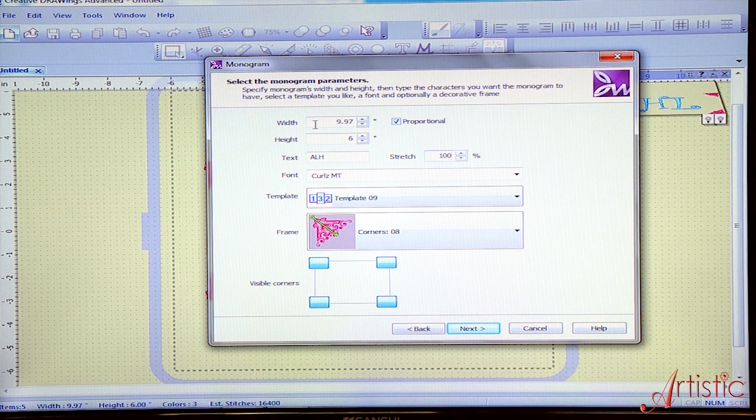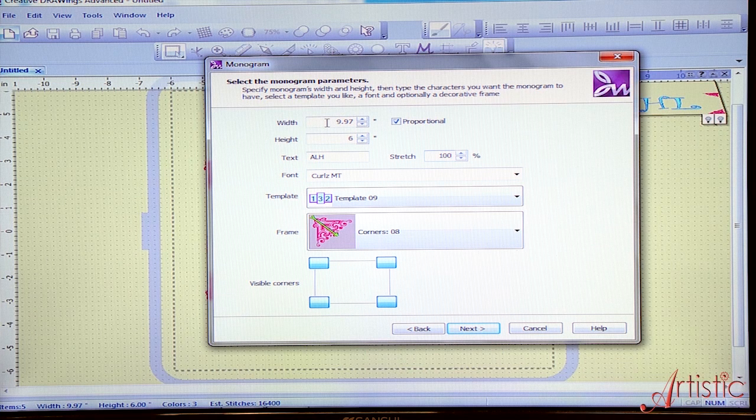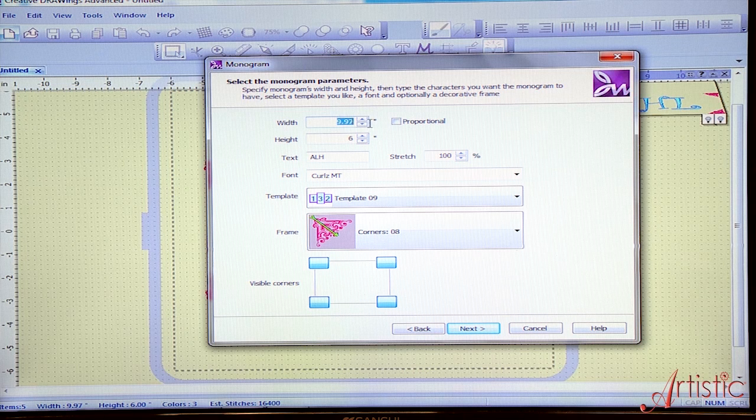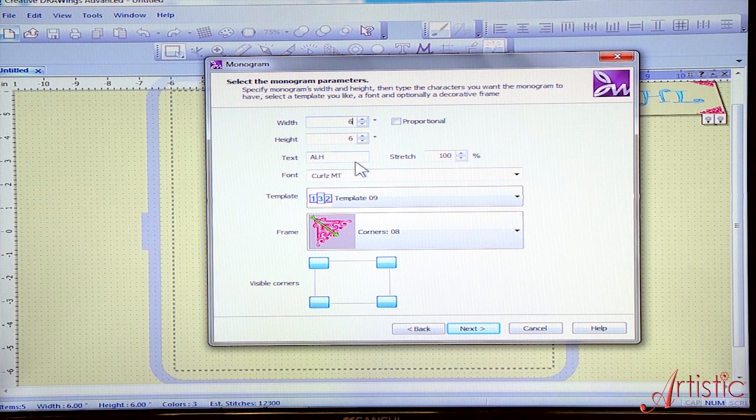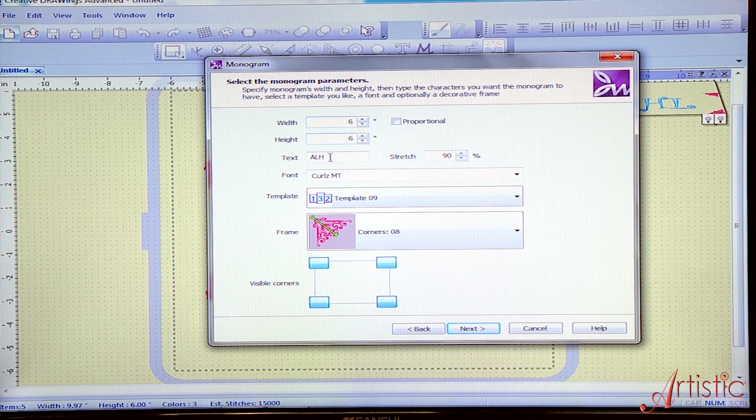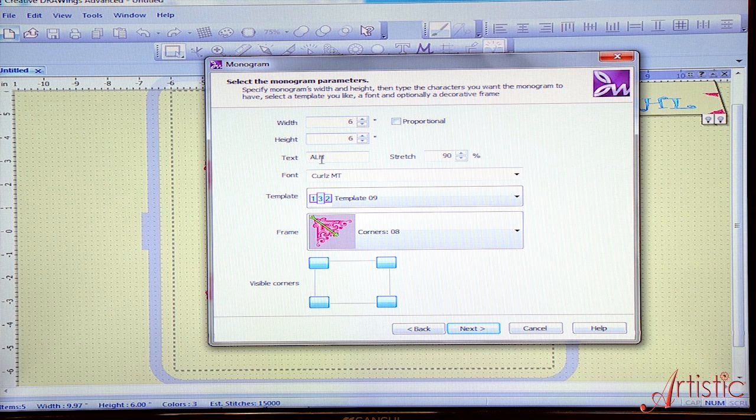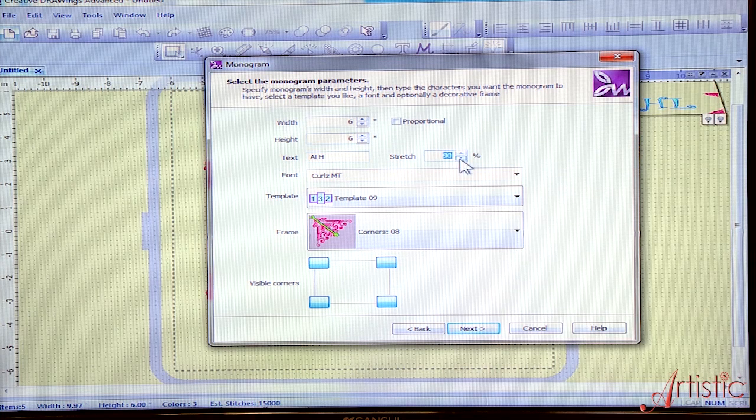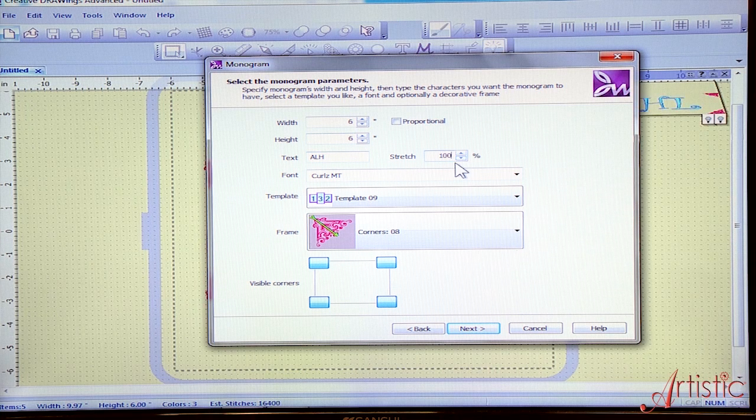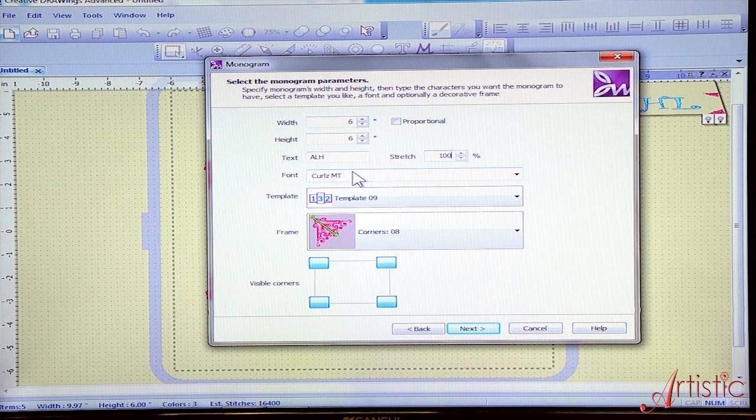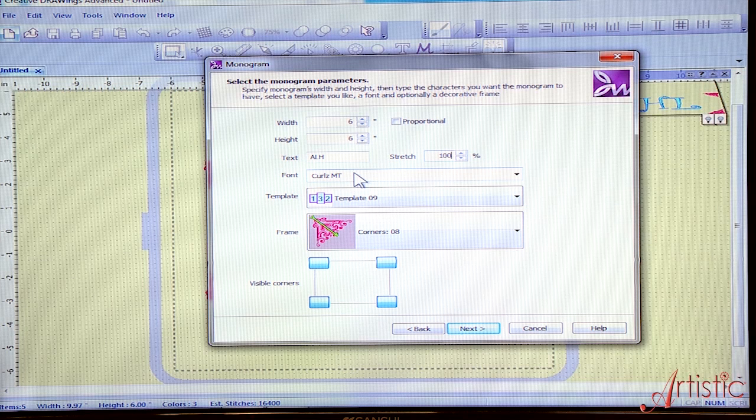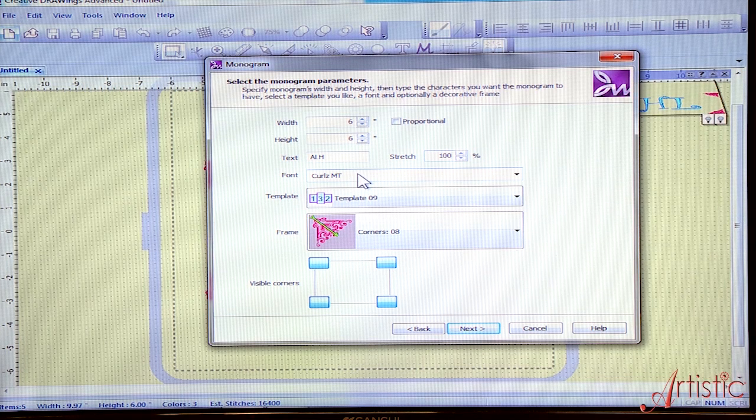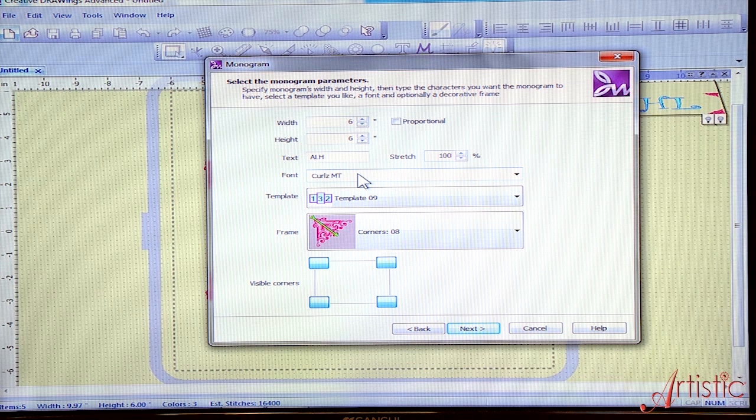Did you see that when I changed the width from six and the height, the proportional just clicked on. Because I want a square, I'm going to go back up there and tell it to go six by six. I'm going to type in my text, which is my daughter's initials. It's going to be ALH. The stretch, I'm going to move up to 100% just because that's normal. The font, you can use any font on your computer. I happen to like curls and it gives you a lot of opportunity to allow you to intertwine the curly part of the monogram.